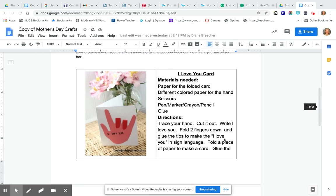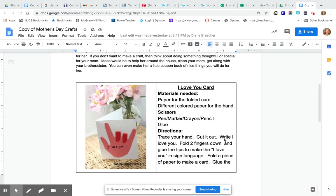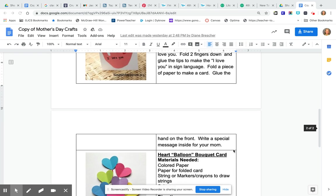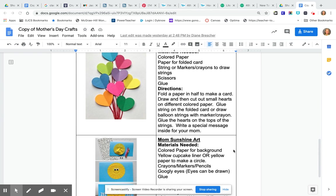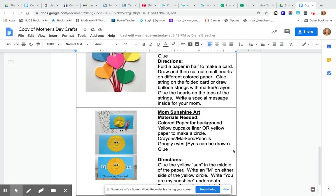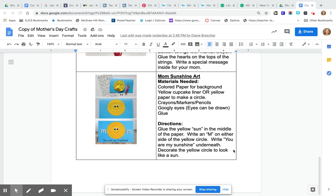Now remember whatever you make for your mom, she is going to love it and so you can just think of what is it something that you could do for your mom. All right so again make sure you wish your mom a happy Mother's Day on Sunday. I know she will love whatever you do to help her celebrate that special day.